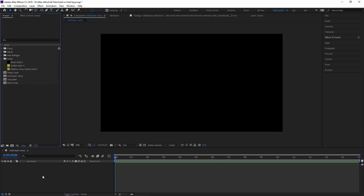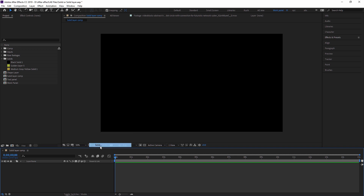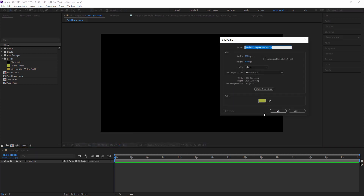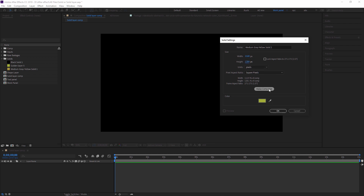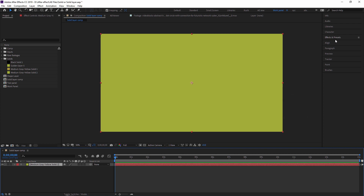Now I'm showing you how to create a background. Create a new solid layer the same as before. You can also click 'Make Comp Size' to set the solid layer size to match your composition size. I'm showing a demo of changing the size, but if you want it the same as your composition, click 'Make Comp Size'. Press OK — now the solid layer size matches the composition size.